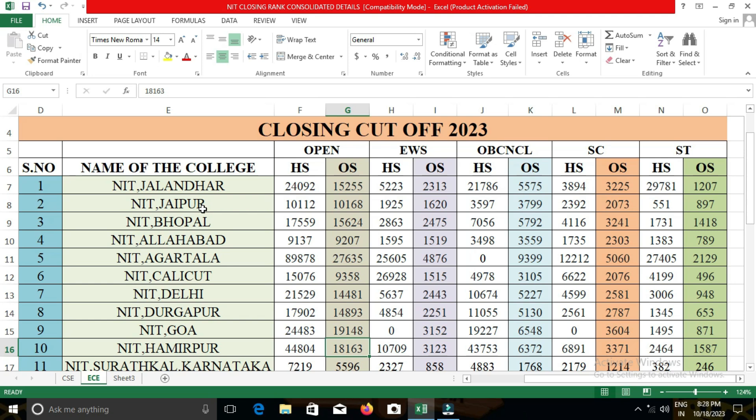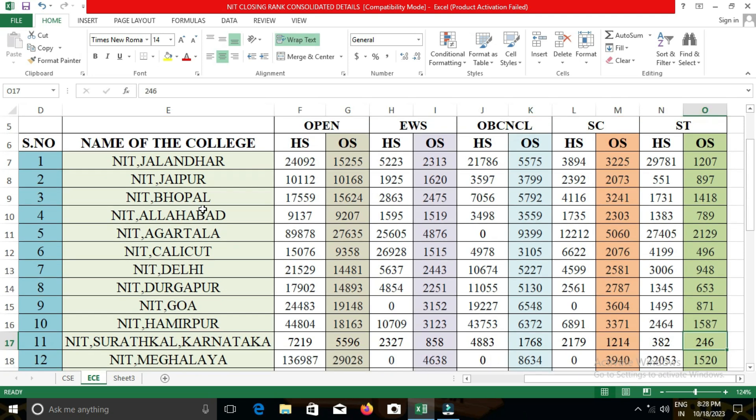The next college is NIT Surathkal, Karnataka. The closing cut-off for open category students was 5,596; for EWS, 858; for OBC-NCL, 1,768; for SC, 1,214; and for ST, 246.